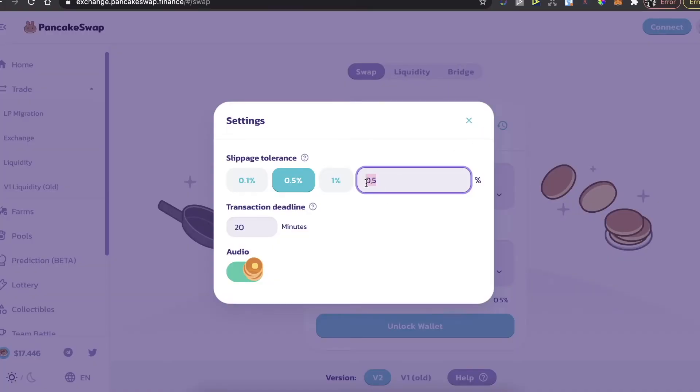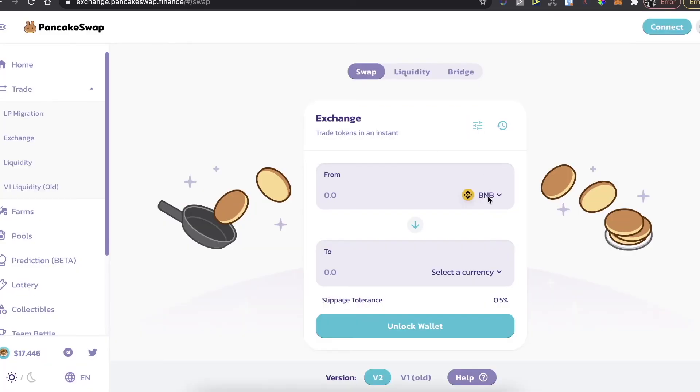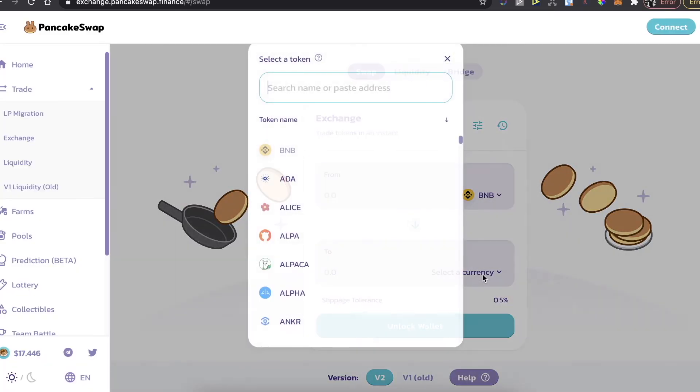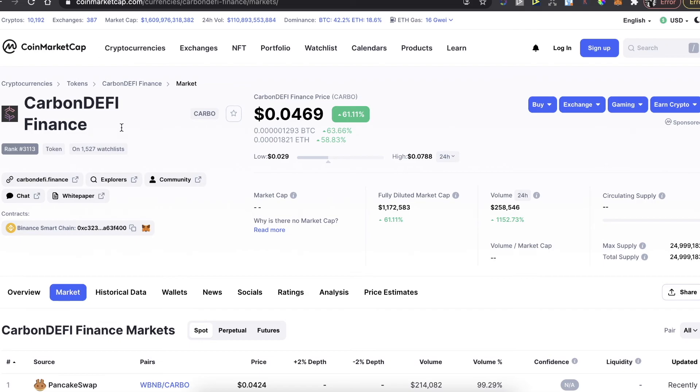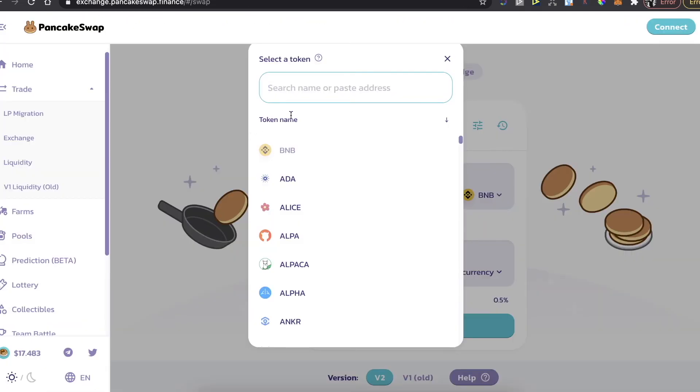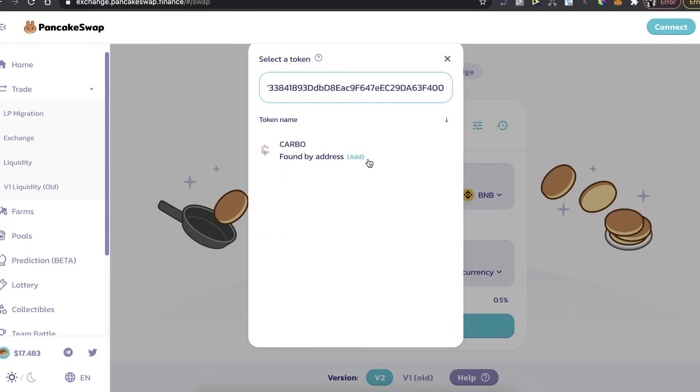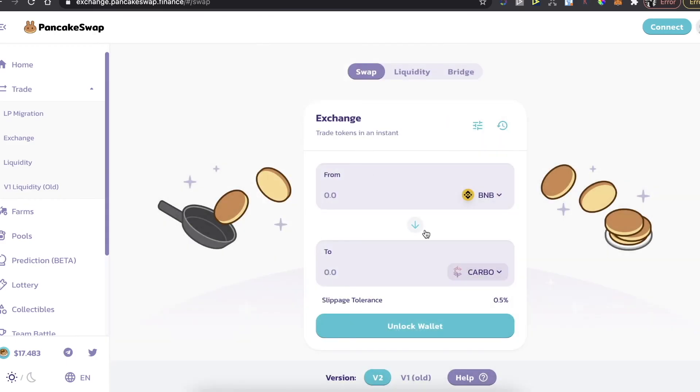You will make sure that the slippage tolerance would be 11 or higher, it has to be lower than 11. After that you need to select the currency to buy so you go back to CoinMarketCap and you copy this contract address, you paste it right here and here is the Carbo token.